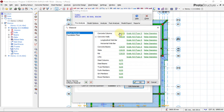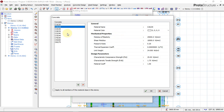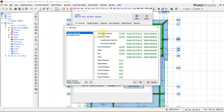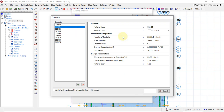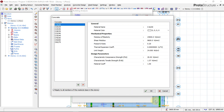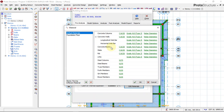We choose our concrete strength. I will use C16/20, which is the cube strength of 20 and the cylinder strength. I'll say Apply to All — since it's all concrete, Apply to All.